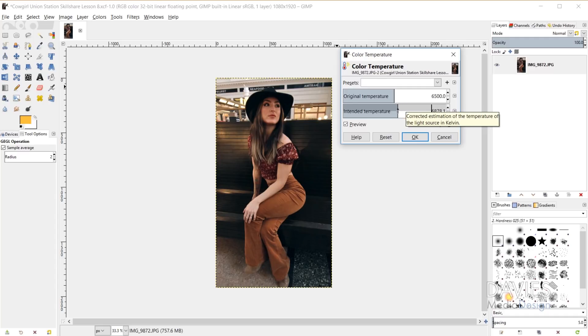And then on the other hand, if I turn my intended temperature down, so if this number is lower than the original temperature number, that's going to make my photo cooler or more of a bluish color.